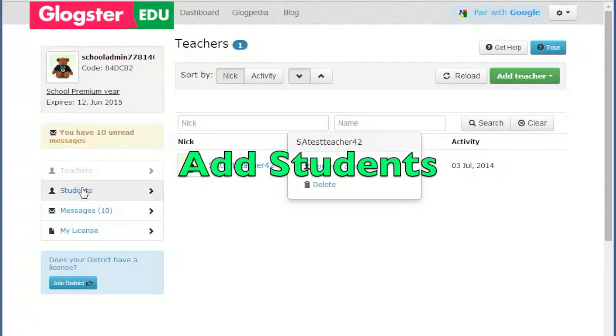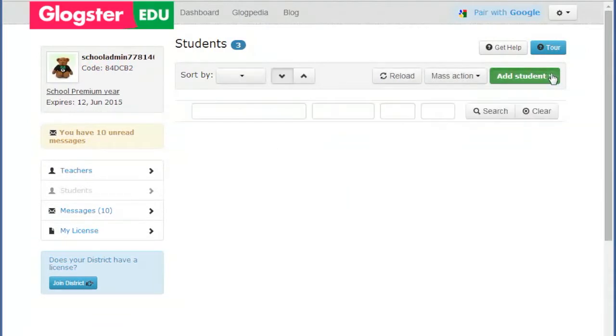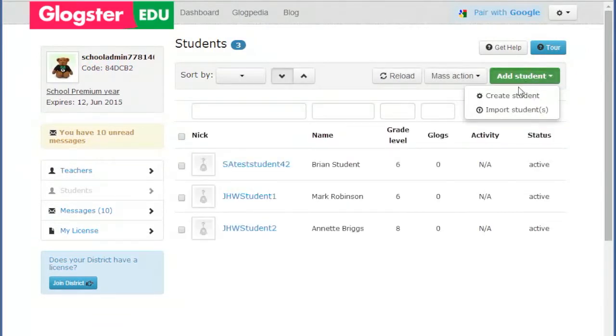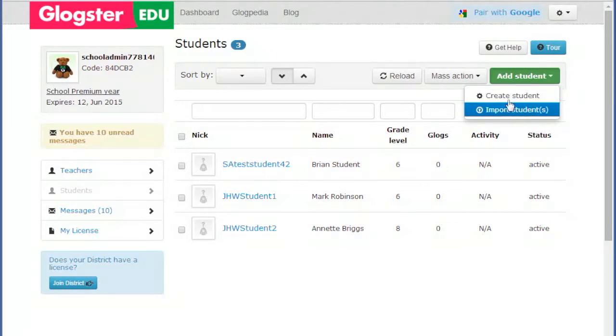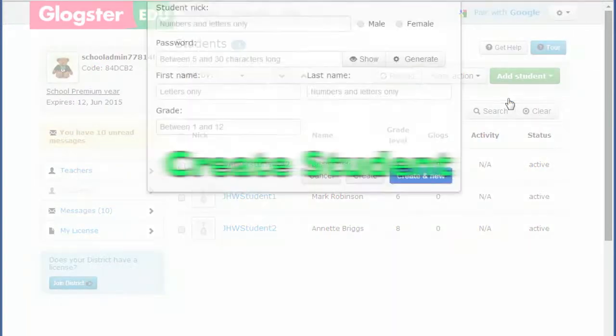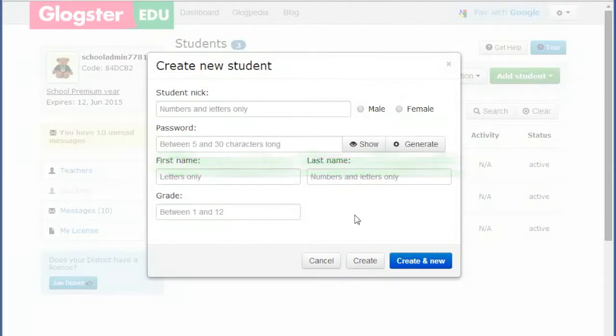To add students, click on the green button Add Student. You will see two options: Create Student and Import Student. The Create Student option is to create student accounts one by one. This would usually only be done after the bulk of students have been added using the Import Students option.